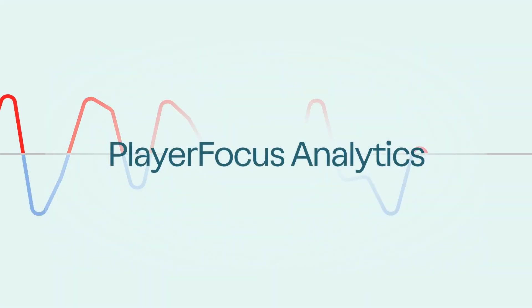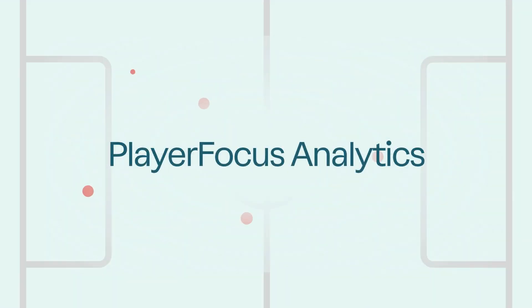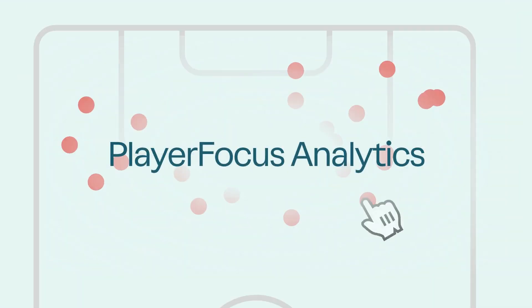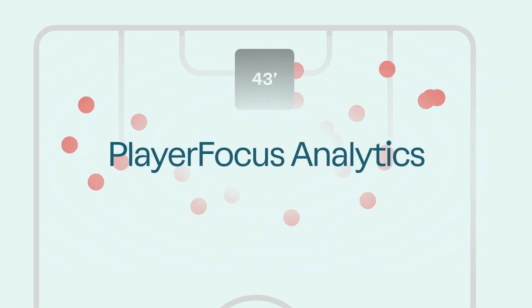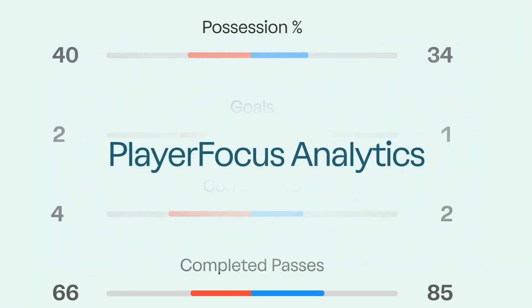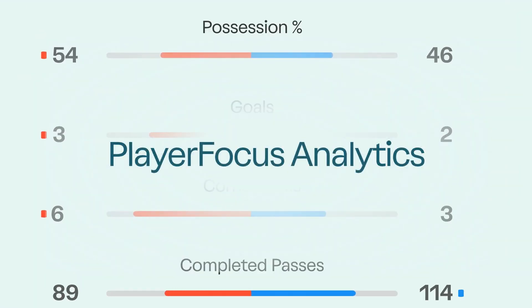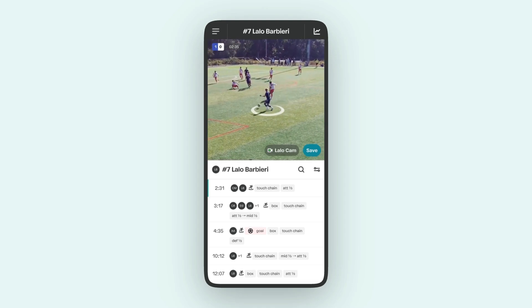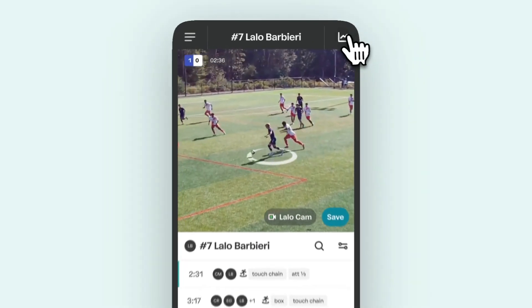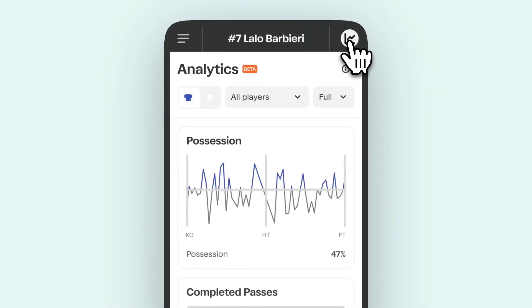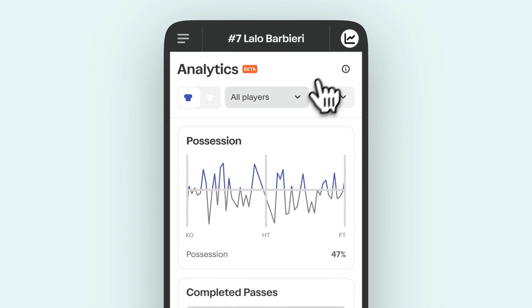Let's dig into a treasure trove of data on your team and individual players with Player Focus Analytics. To get started, tap the analytics icon on the top right of your game results to open the analytics panel.